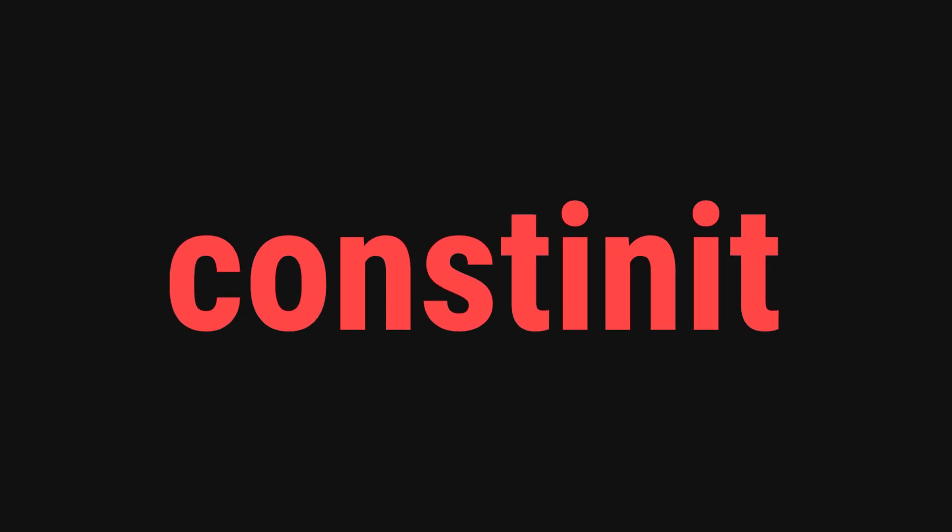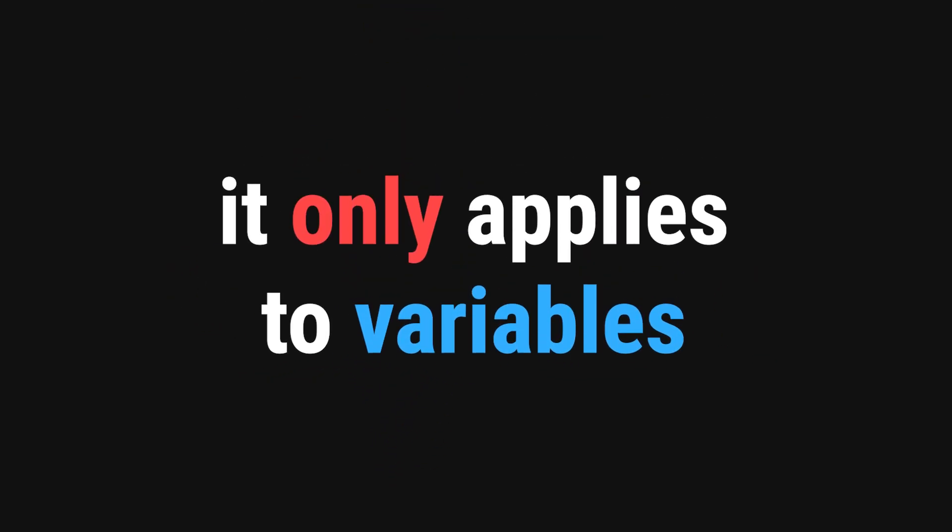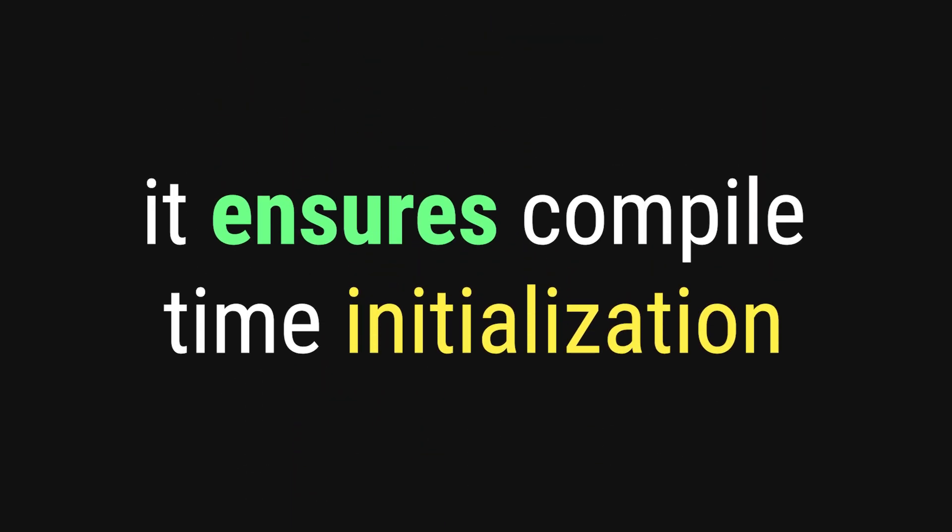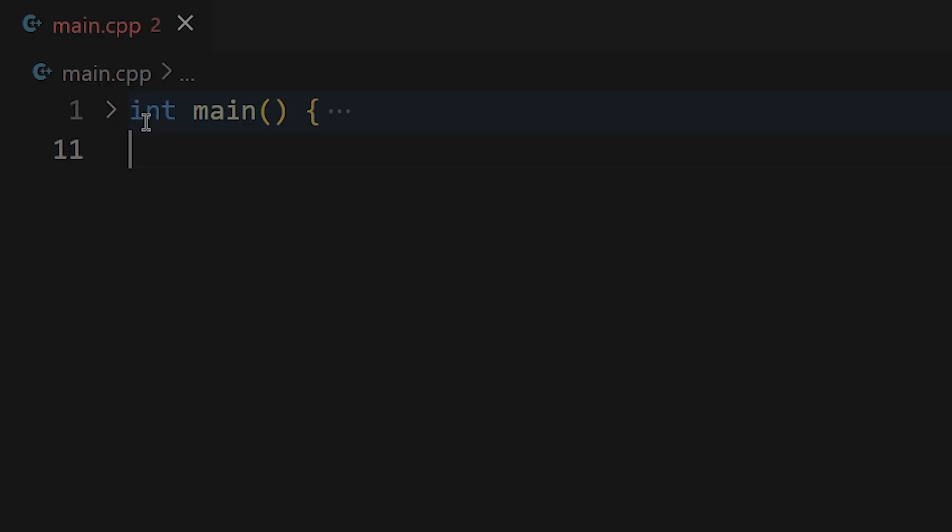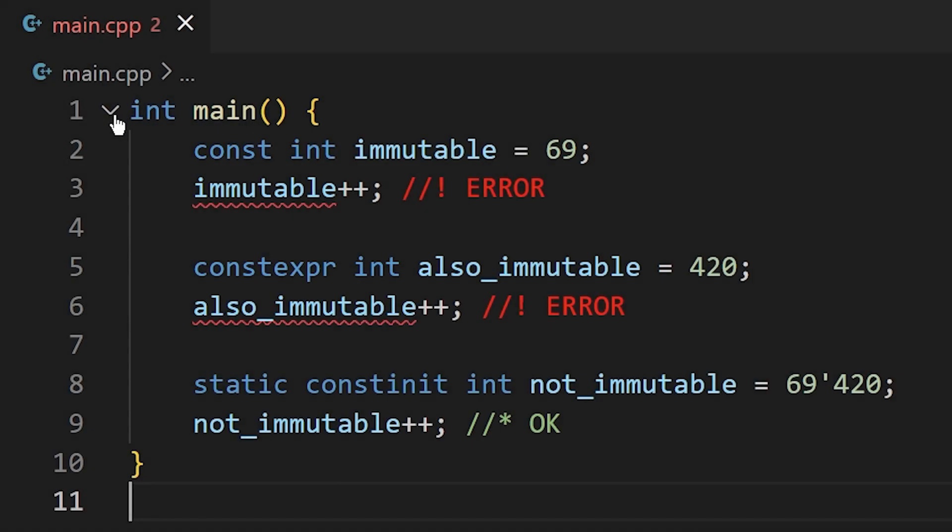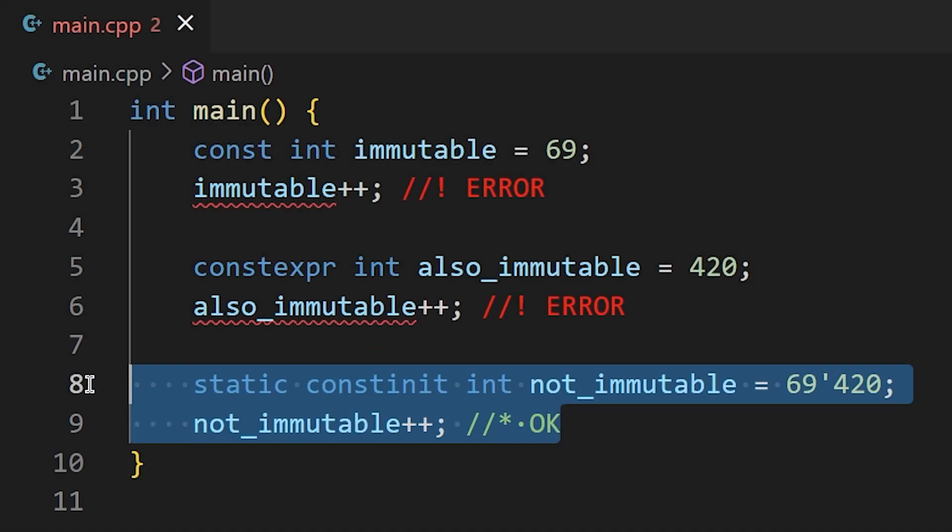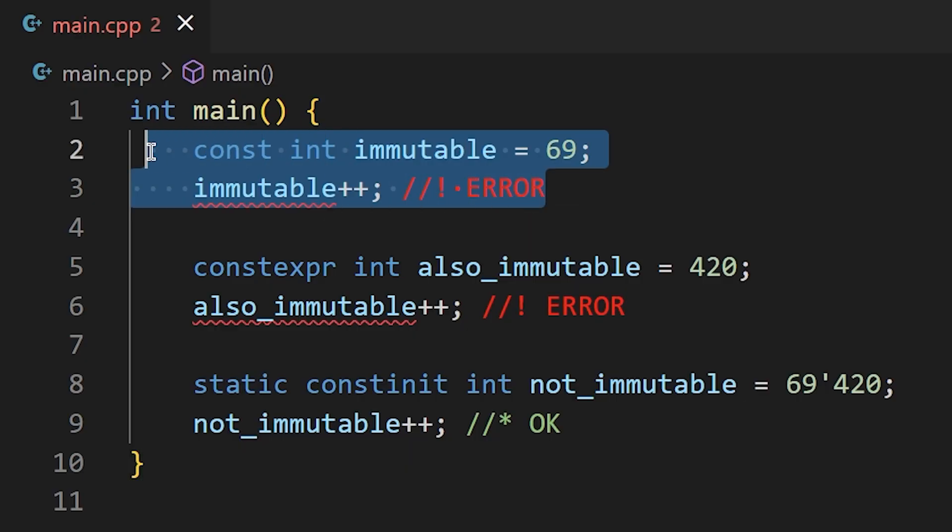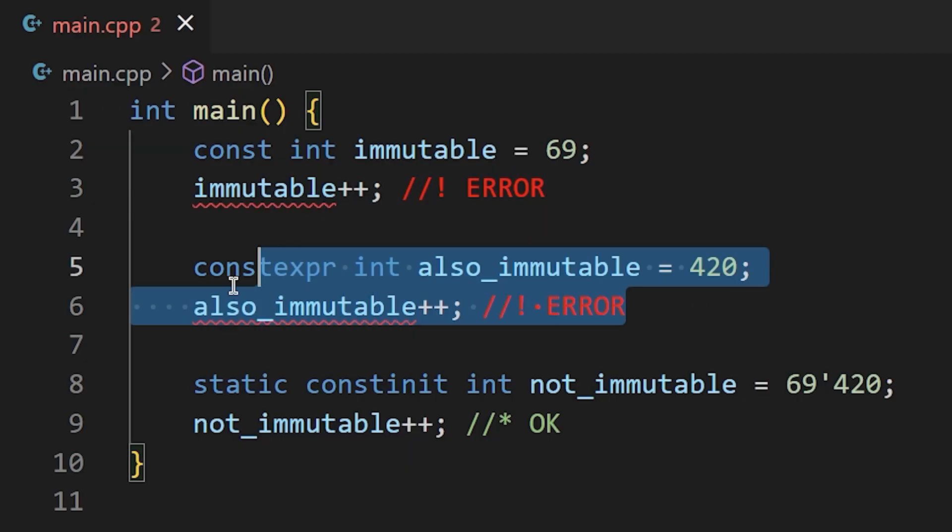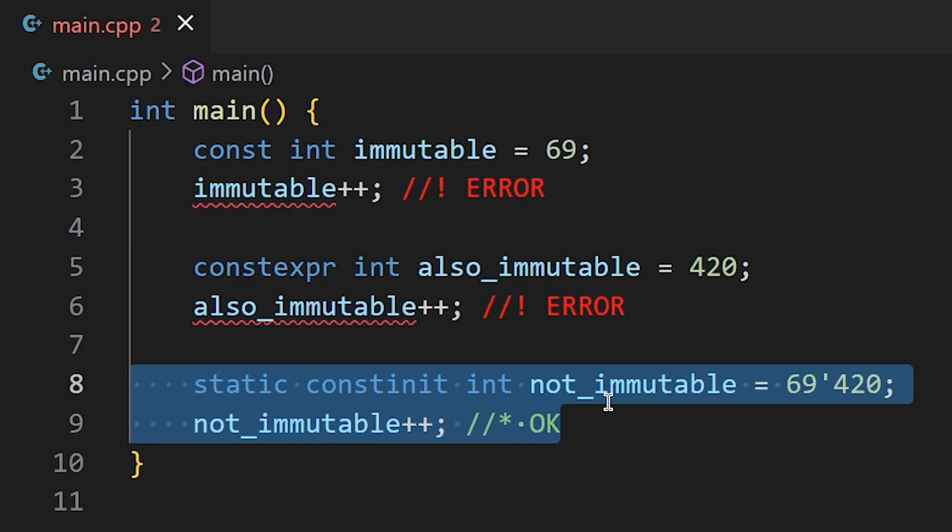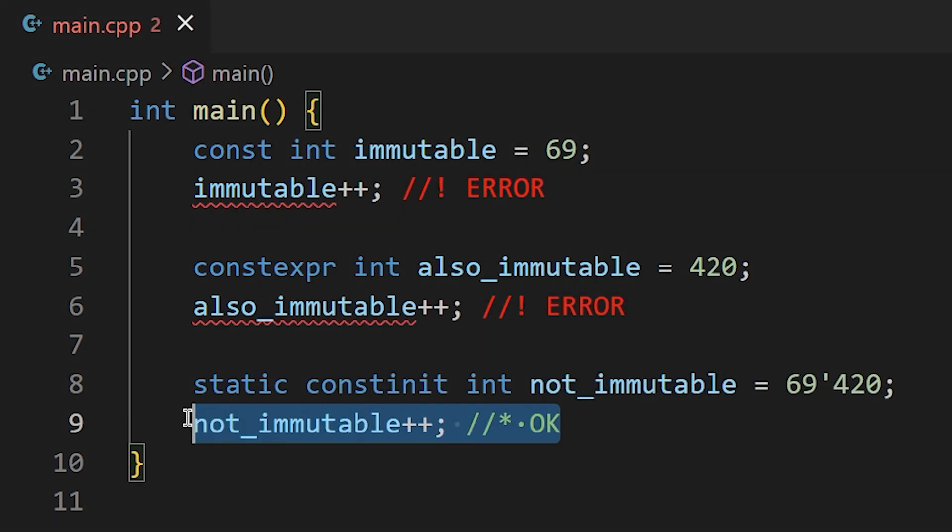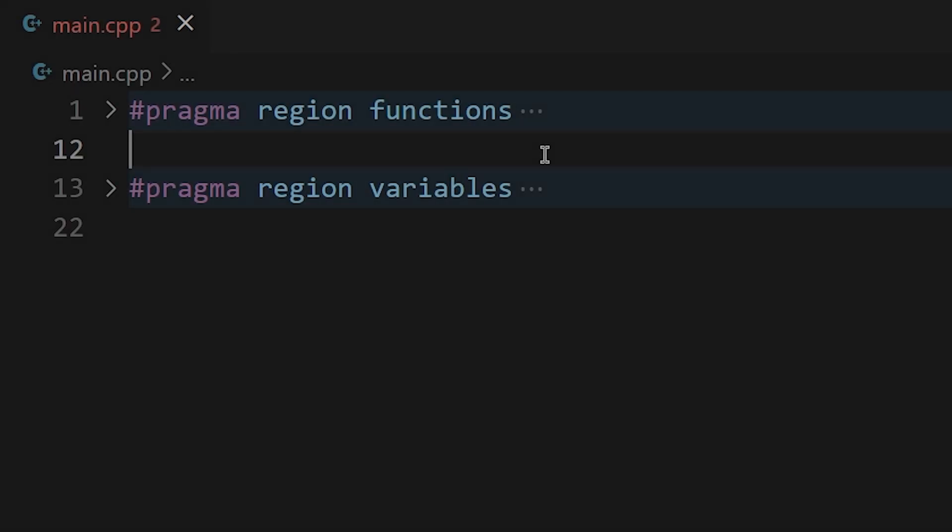This is constinit. Like consteval, it was added very recently in C++20, but it is quite a nuanced little feature. You can only apply it to variables and it ensures that a variable has to be initialized at compile time. Interestingly, constinit has nothing to do with making variables constant. We know that when you mark a variable as const, you cannot modify it. And the same goes for constexpr variables where immutability is implied. The constinit keyword has none of that crap. All it cares about is that a static variable has a value at compile time.